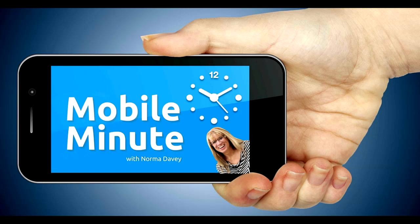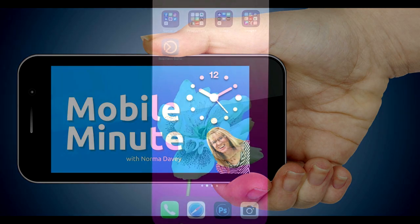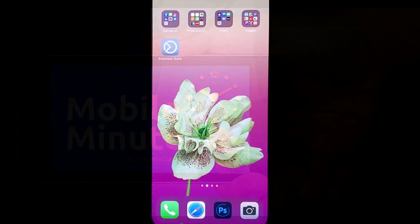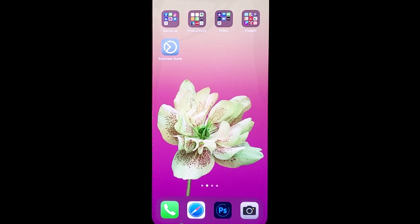This is Norma Davey with your Mobile Minute. Do you use Facebook or Instagram stories? Are you linking them together through hashtags? Let me show you a quick tip.